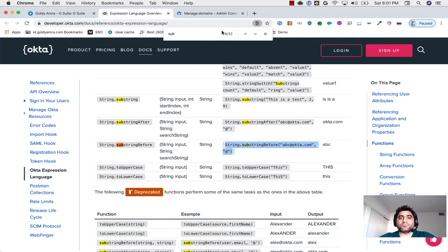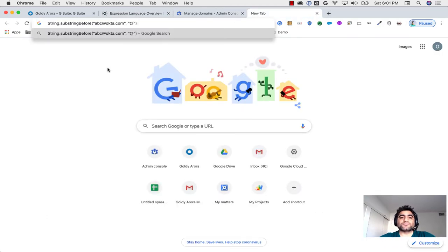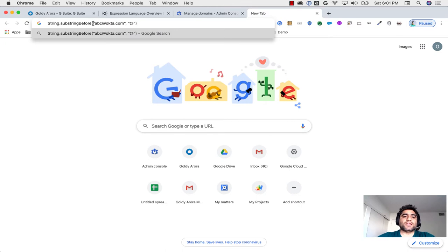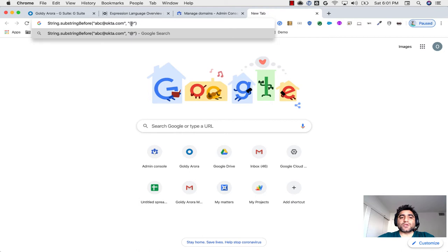So let me put it here and show you what it does. So this will take the email address, which is a variable, user.email in Okta, and then it will parse whatever is before that string, before at the rate, and then we can append our domain name to it.